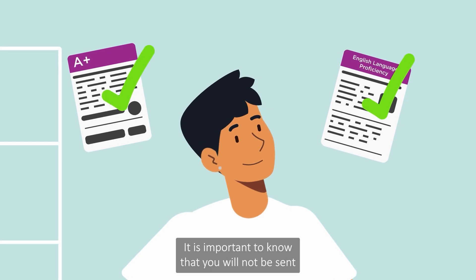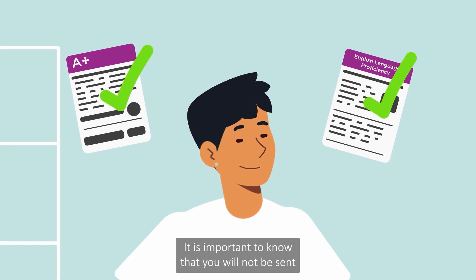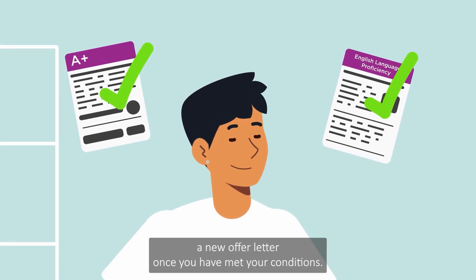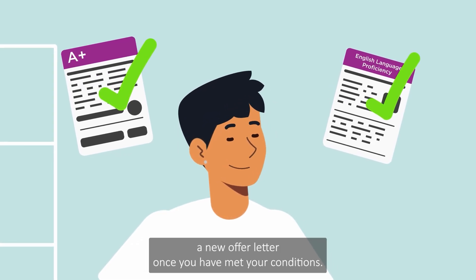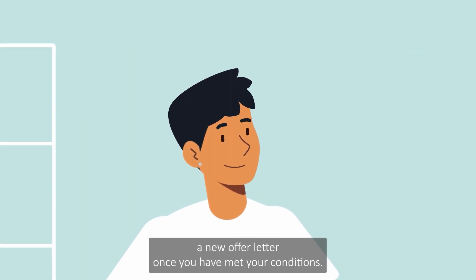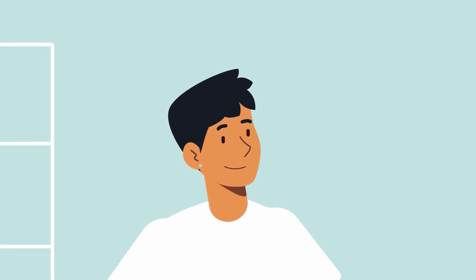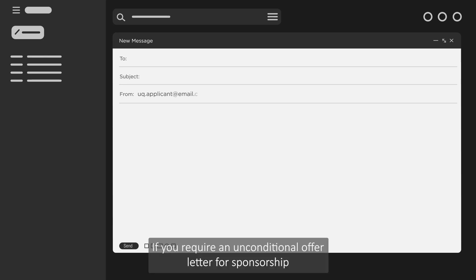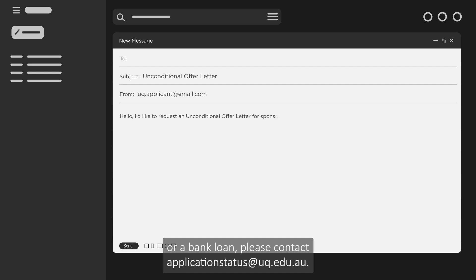It is important to know that you will not be sent a new offer letter once you have met your conditions. If you require an unconditional offer letter for sponsorship or a bank loan, please contact applicationstatus@uq.edu.au.